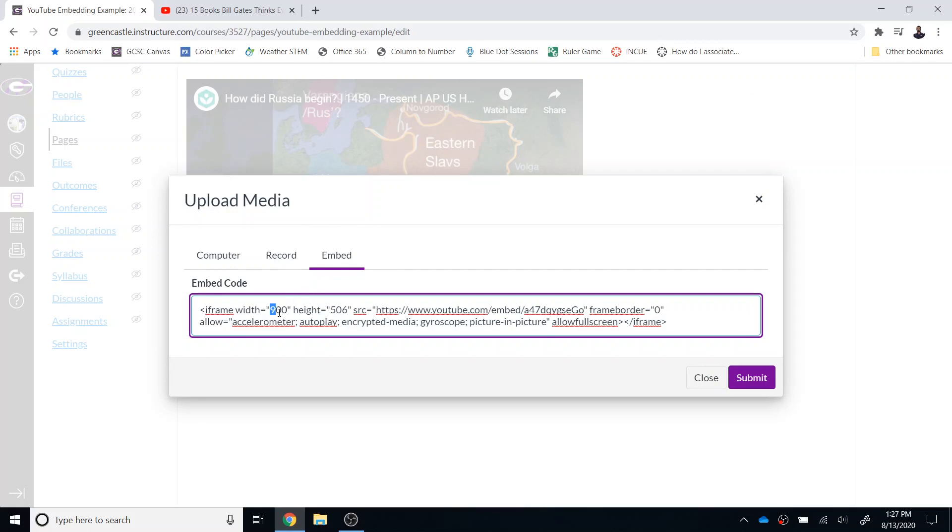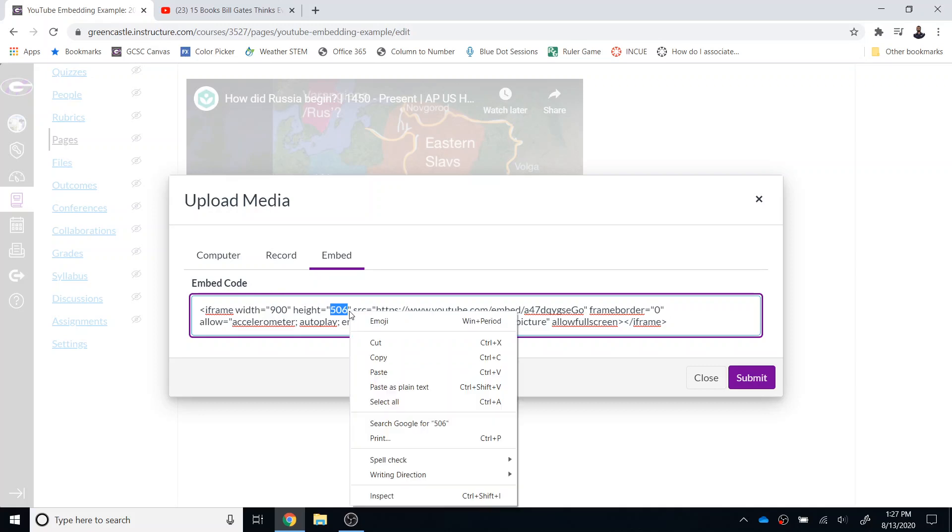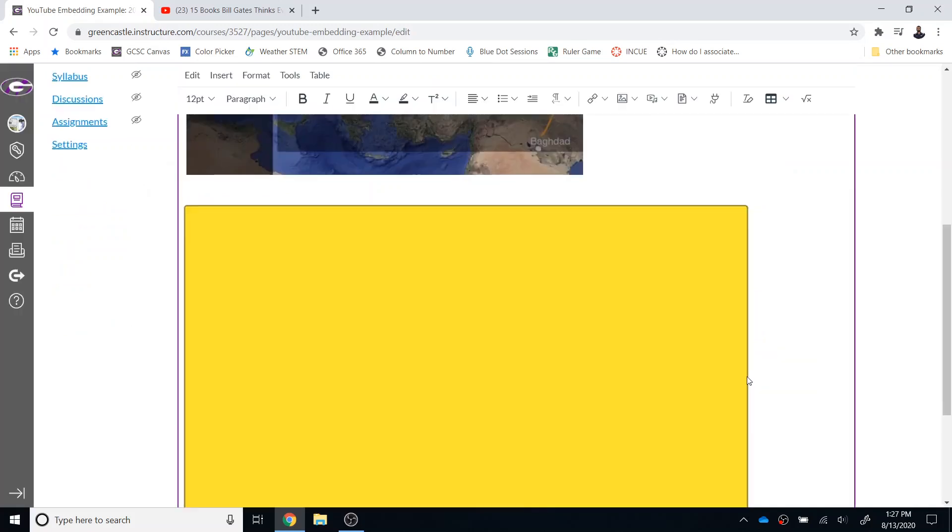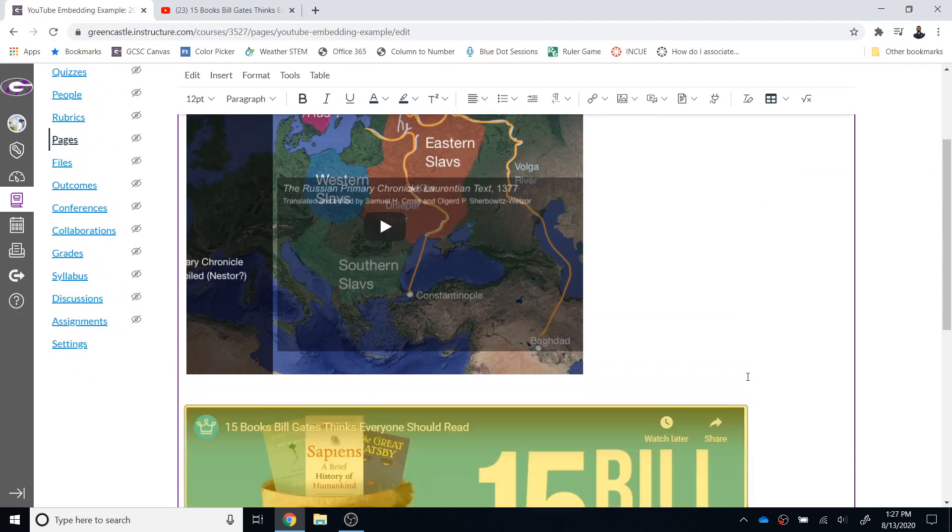You can see that the height is determined in the embed code right here and I will tell you that is going to be a large video. If you want that to be smaller you can play around with those numbers though please try to keep the ratio the same so that it doesn't distort the picture and then you're going to click submit.